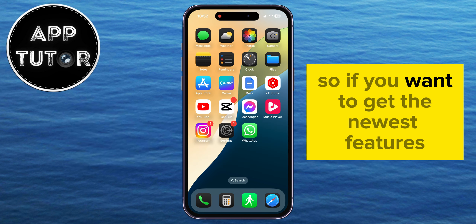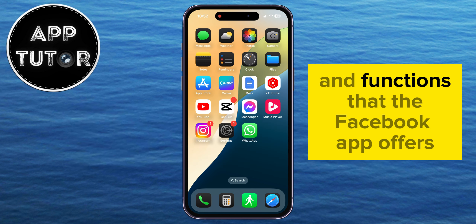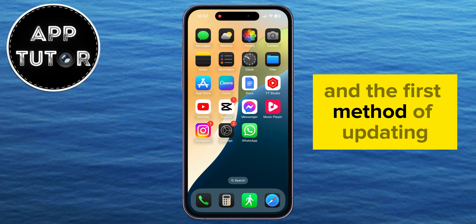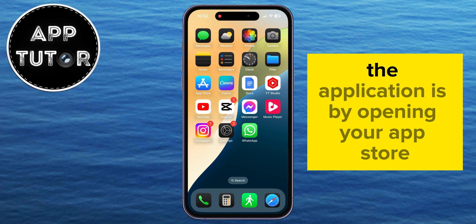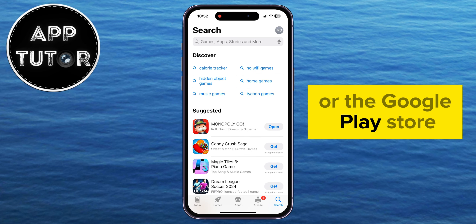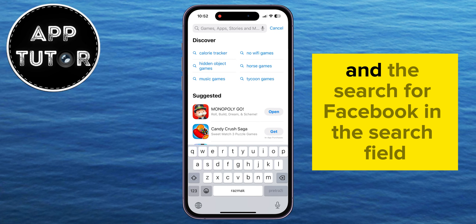In this quick video, we're going to show you how you can easily update the Facebook app on your iPhone or Android device. If you want to get the newest features and functions that the Facebook app offers, then you will have to update the app to the latest version.